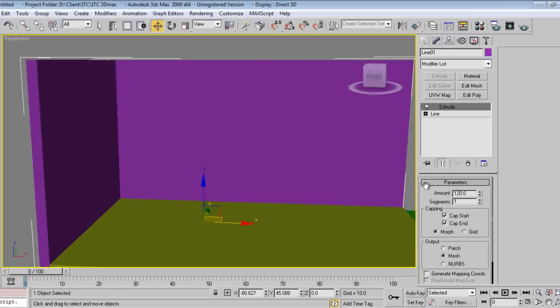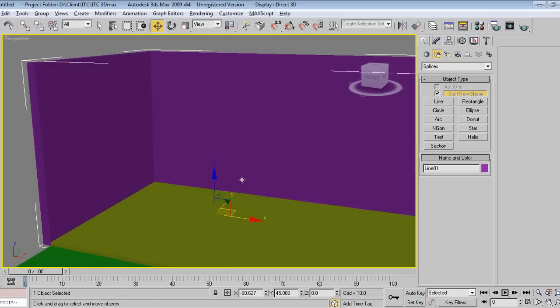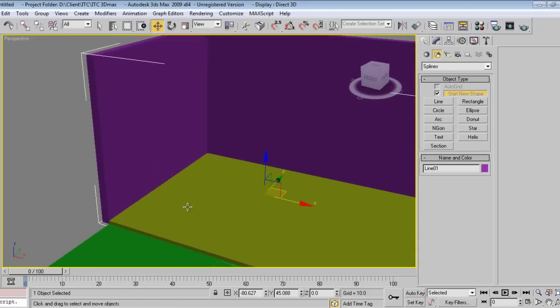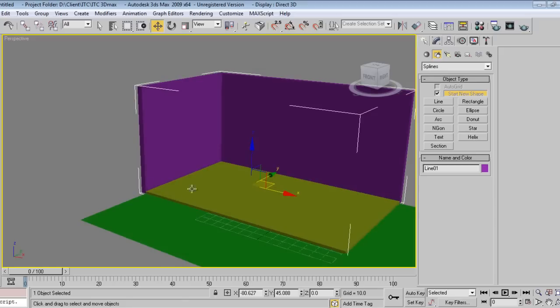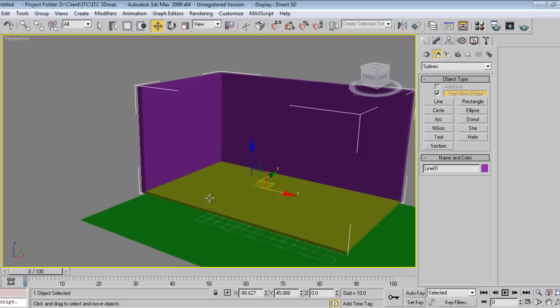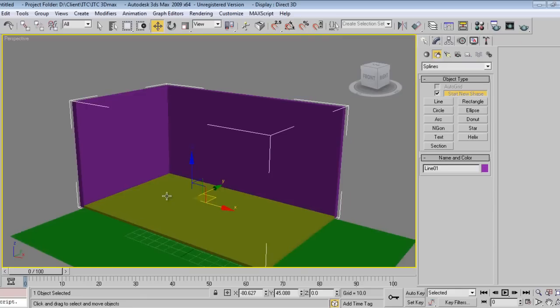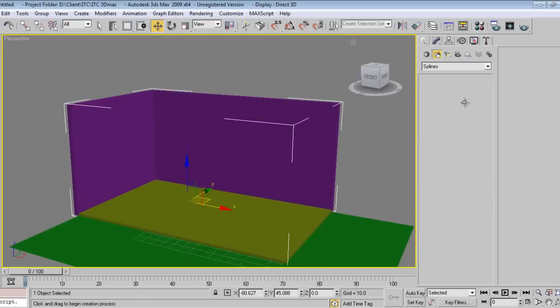If I do 120 it will be a 10 feet wall. Generally in exhibition, 10 feet wall is not available, so I'll go for something around like maybe 100 will be fine, or 120 will be also fine. Generally we can design a corner stall. This area will be our reception area.